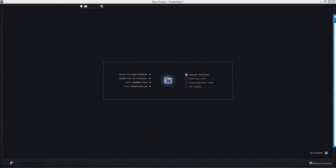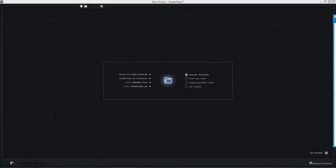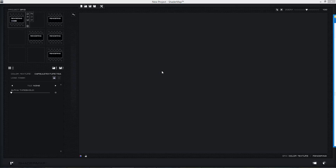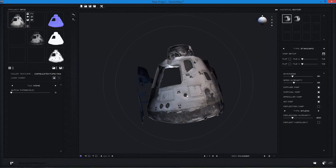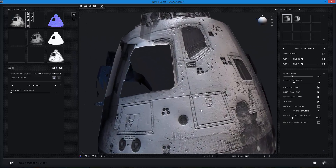We have our diffuse maps — all of the diffuses that came out of 3ds Max. What I want to do is take those diffuse maps and drag and drop them right into ShaderMap Pro. This is ShaderMap Pro's start screen, so I'll do the capsule first. I'll grab the capsule texture and drag and drop it, and when you drop it onto ShaderMap Pro it starts generating your other maps — you can see it's rendering.